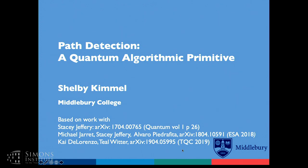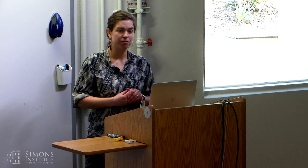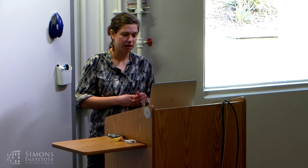Back at the afternoon session with two algorithmic talks. The first one by Shelby on some new primitives using span programs. Thanks for the introduction and thanks to the organizers for putting together a great workshop. Today I'm going to talk about path detection and why it makes a good quantum algorithmic primitive. This is based on a series of work with Stacy Jeffrey, Michael Jarrett, Alvaro Pedrafita, Kai DiLorenzo, and Teal Witter.